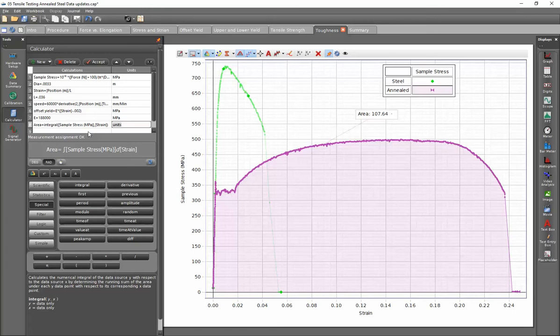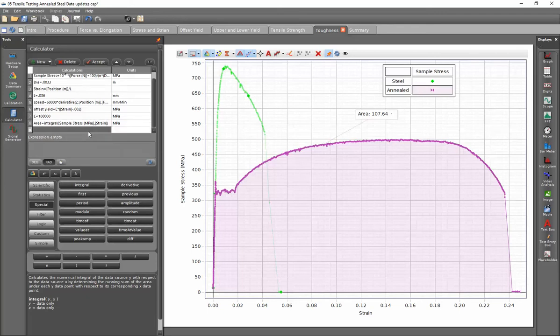When I press enter, that will advance me to the units field. And in this case, because my units under the curve will be megapascals because strain does not have any units, once I enter that in, that unit will be associated with that calculation.